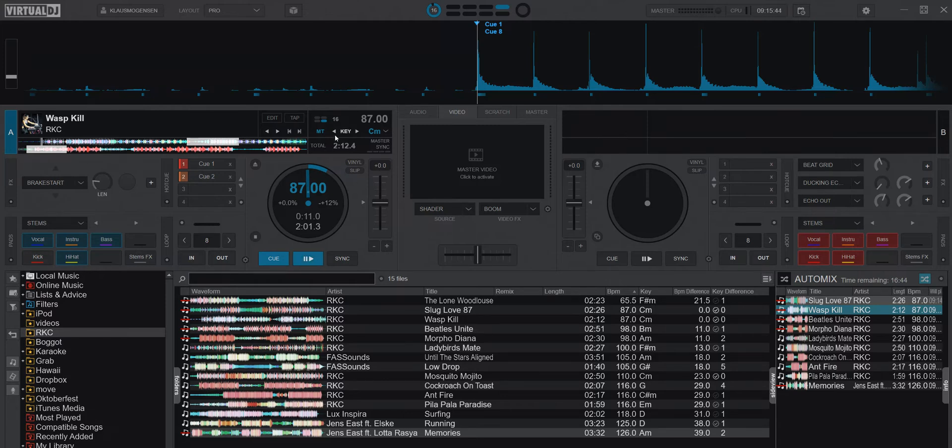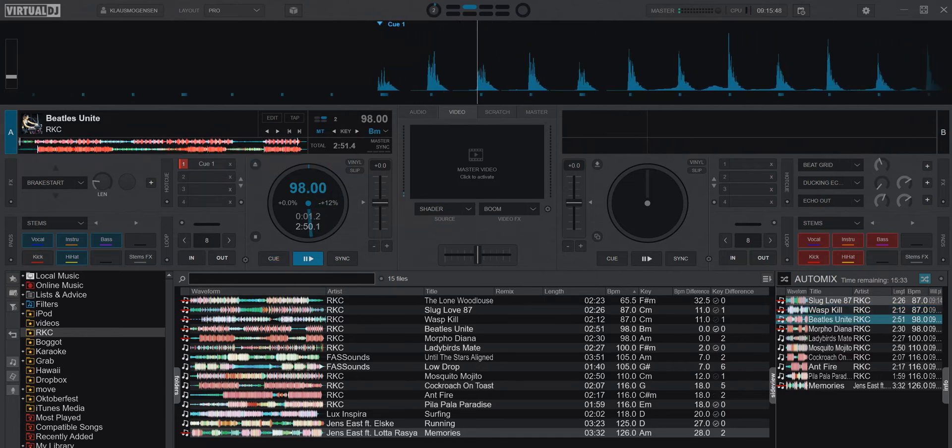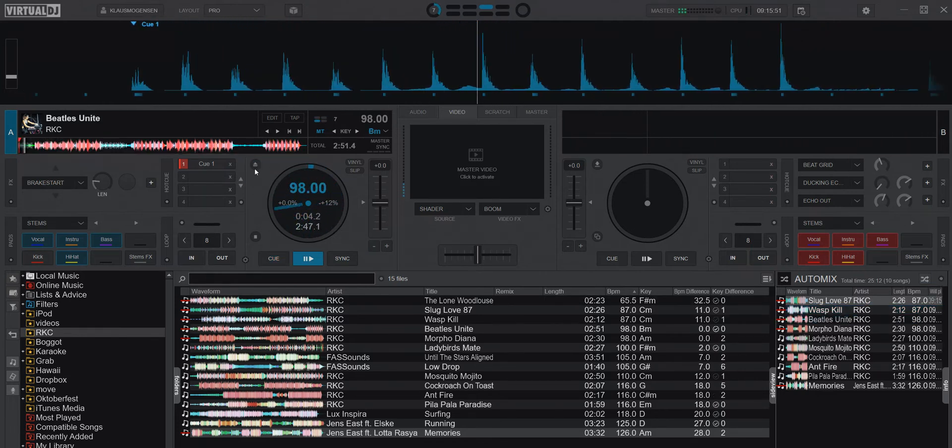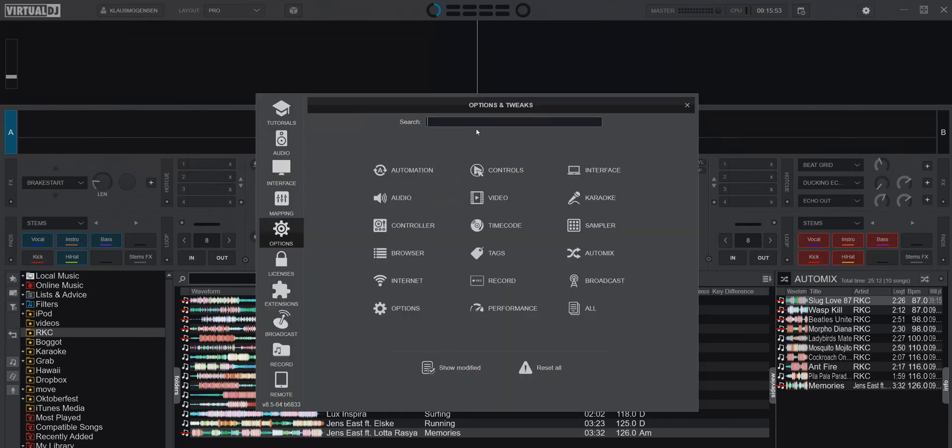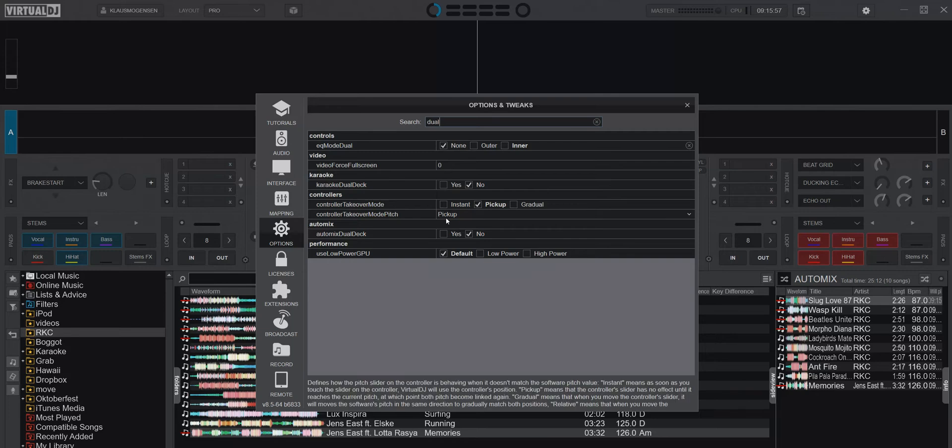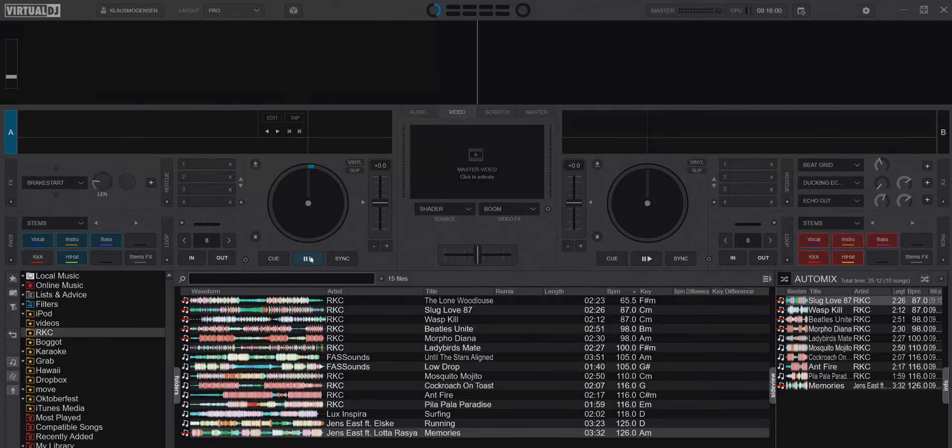If I unload it to start over here, and then go into here again to enable dual deck mode again, and do the exact same thing.